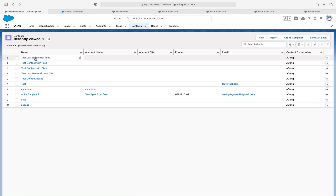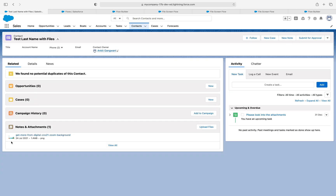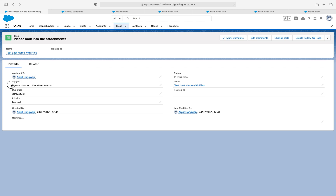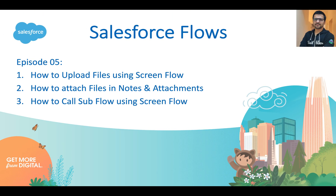Let's verify the record. The record has been created, and the files are also attached to the Notes and Attachments. There is also a task which has been created — I added the subject 'Please look into the attachments' and the due date is 31st of December. With this we have achieved all three points: we uploaded a file using screen flow, we attached the file in Notes and Attachments, and we called a sub-flow to create a task based on the condition. Thanks for watching and see you in the next episode.